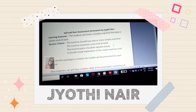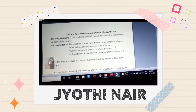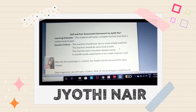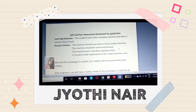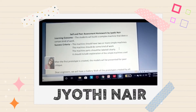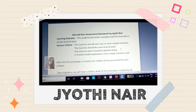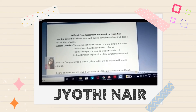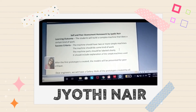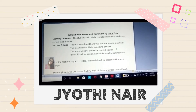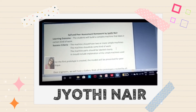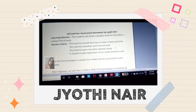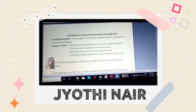The activity or the learning outcome here is to build a complex machine that does a certain kind of work. The success criteria are: the machine should have two or more simple machines, the machine should do some kind of work, and the machine parts should be labeled clearly.